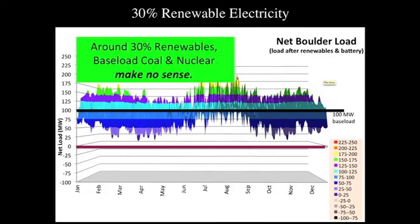And in Colorado, there's enough wind and solar potential that within a very few years we could get to 30% renewables. So somewhere around 30% renewables, baseload coal and nuclear make no sense.